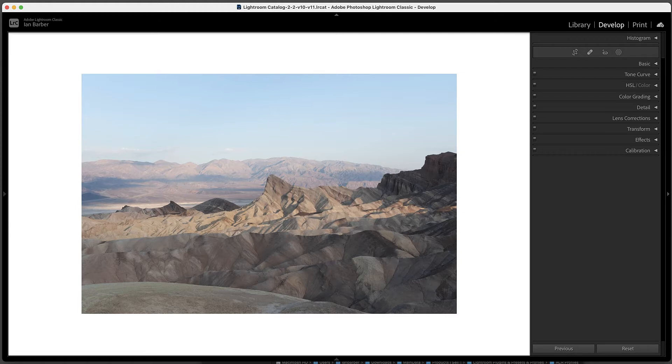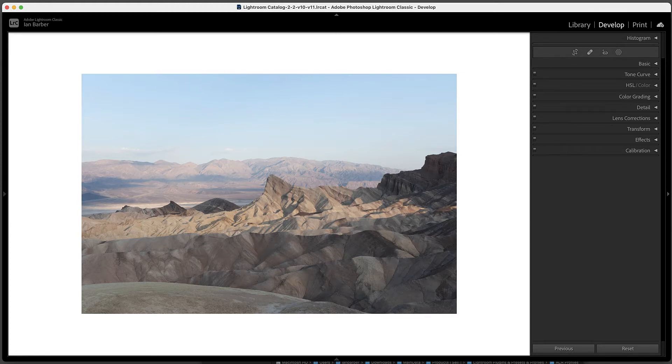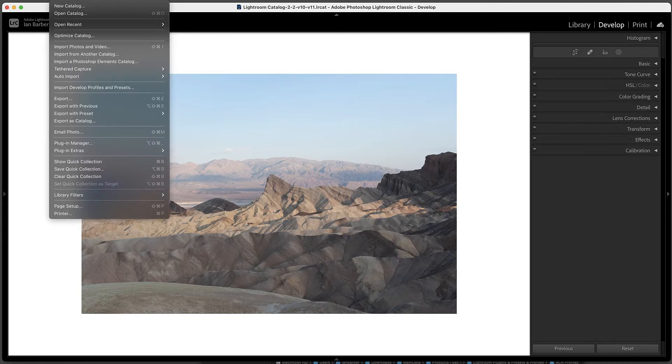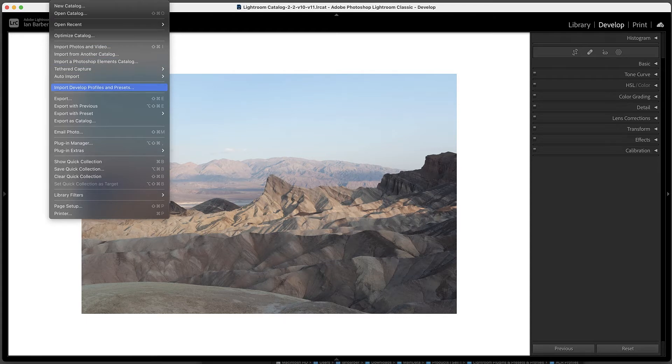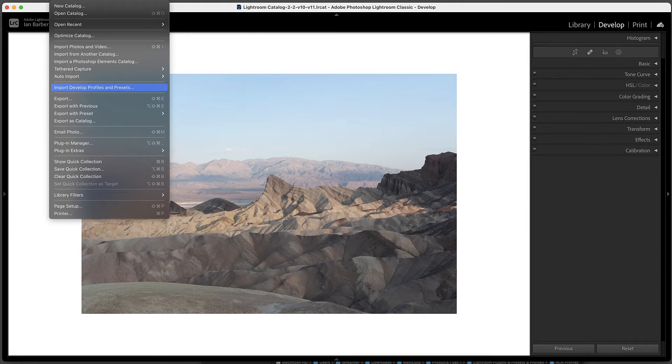All that we have to do, and this is the same for Mac or Windows in Lightroom, we go to File and then we see an option which now says Import Develop Profiles and Presets. Select that.